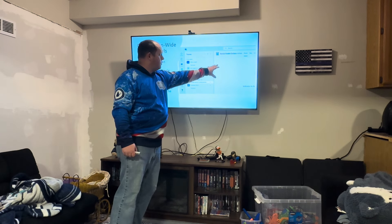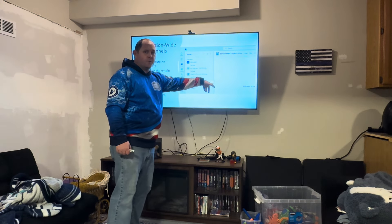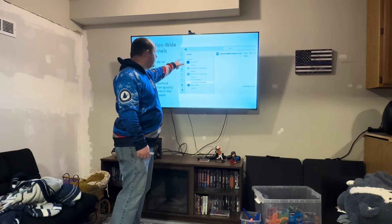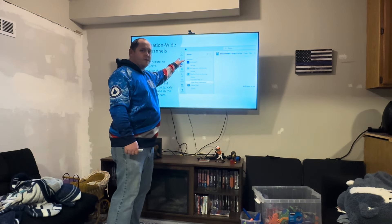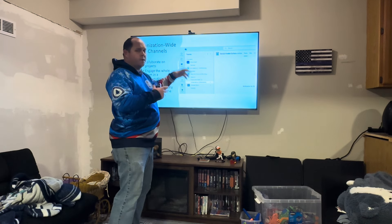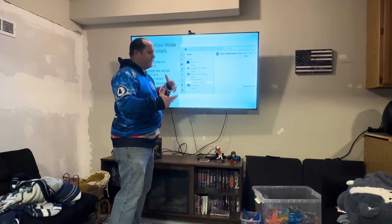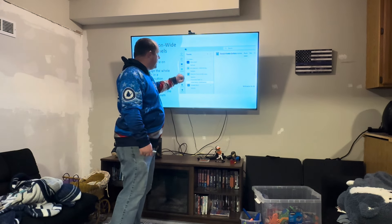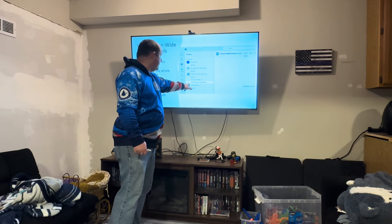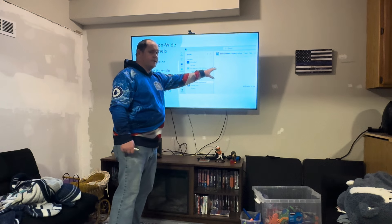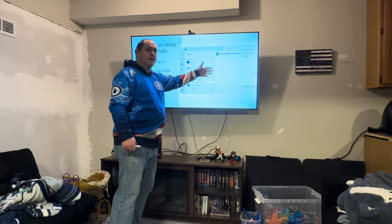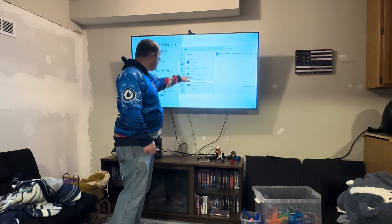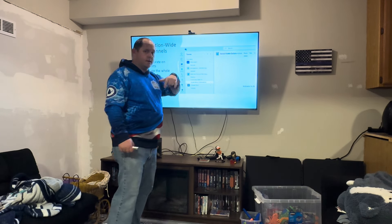Each individual channel and team is going to have its own post board. You can chat individually with individual members of your team or do a group chat with one or two people if you need to. Then you have this post board where anytime a member of this team and channel posts, everybody in that channel can read and respond to that post.